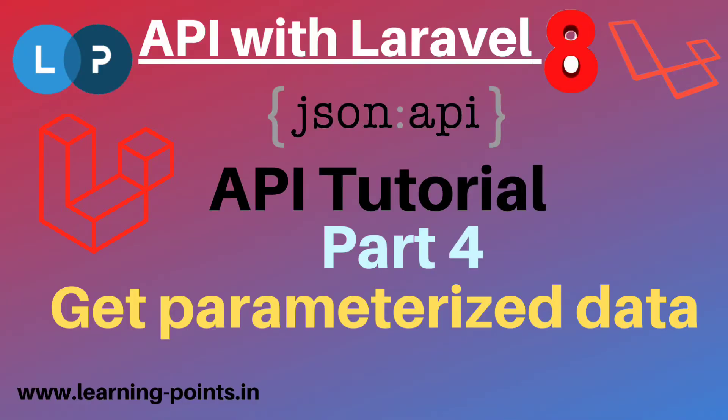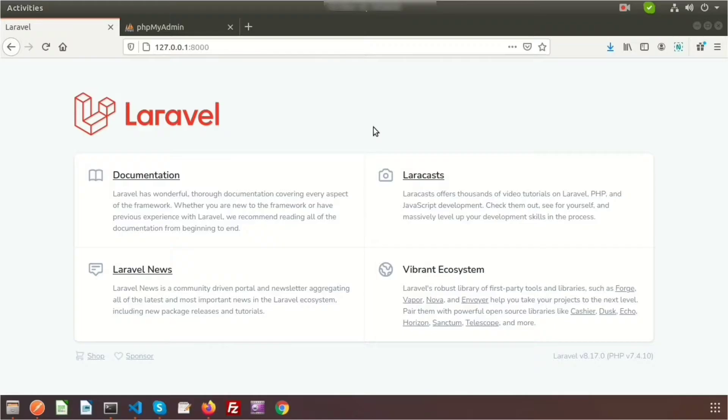Hi friends, welcome back to the API tutorial with Laravel 8. In this video I will show you how to get Laravel data from a database through API, and how to fetch any single record using a parameter. Last time I already discussed how to get data from the database through API, so I am repeating that part if you haven't seen that video.